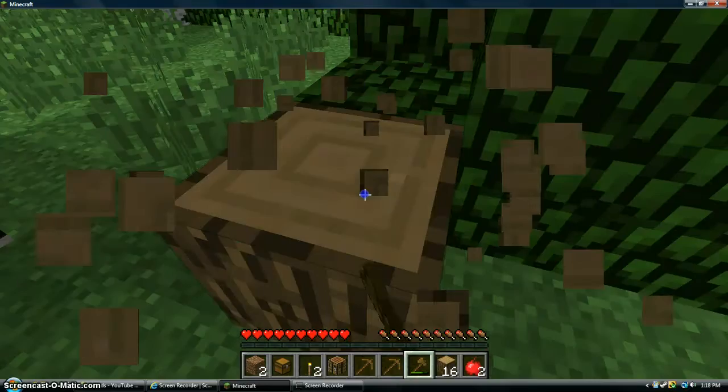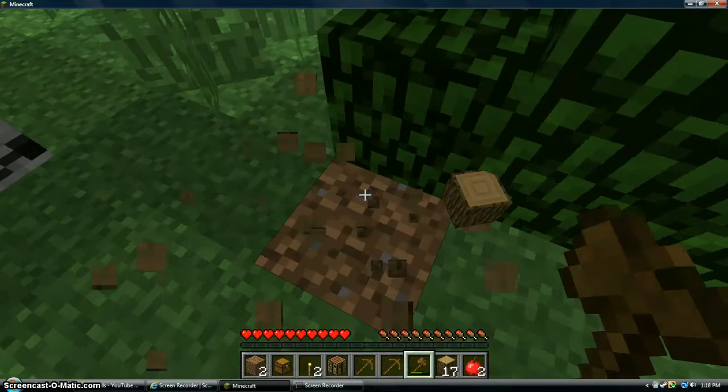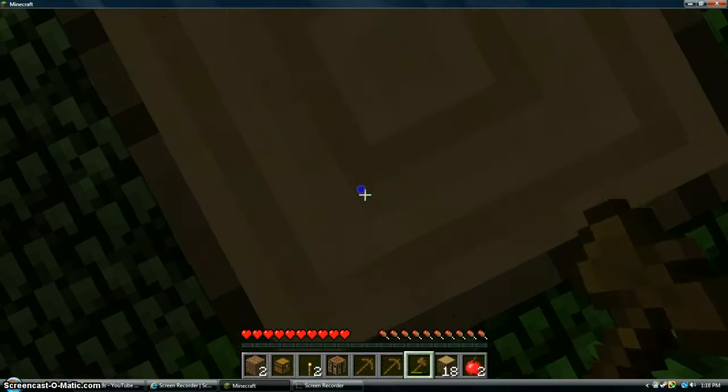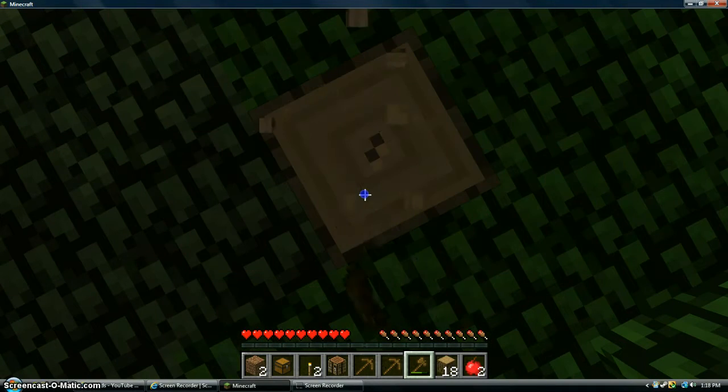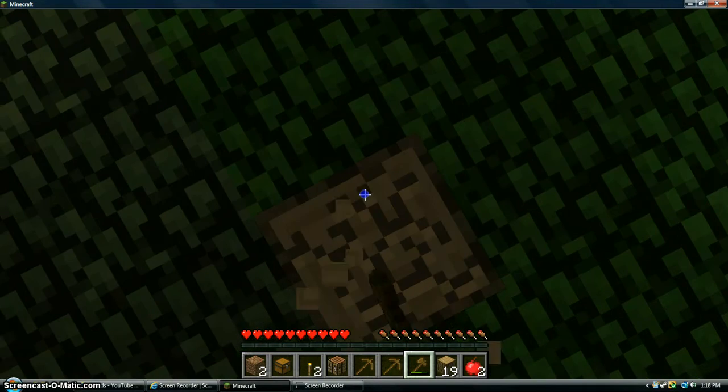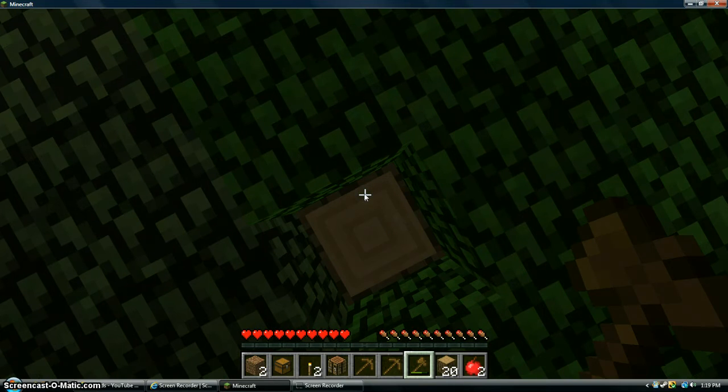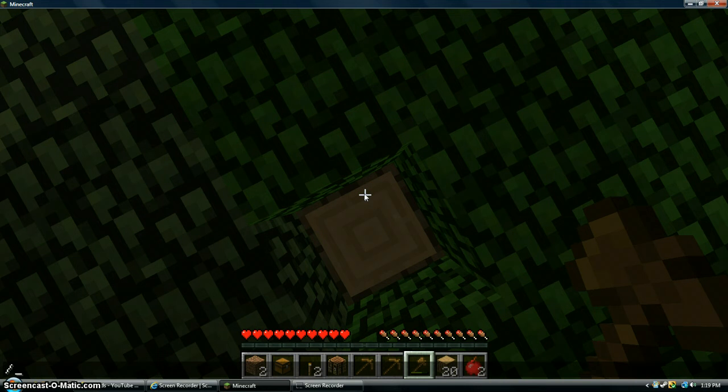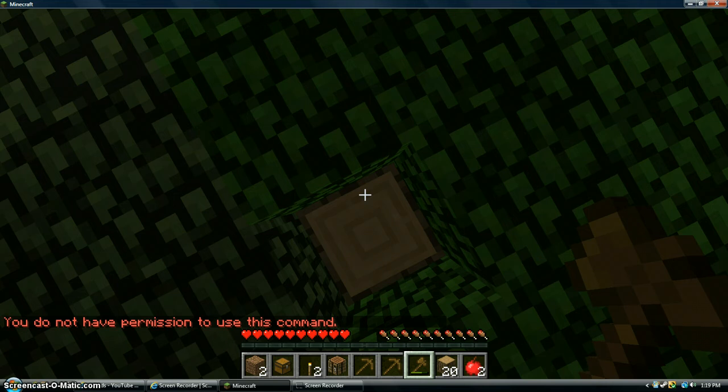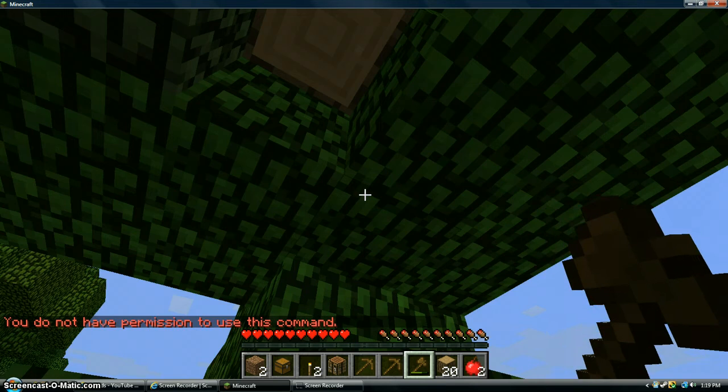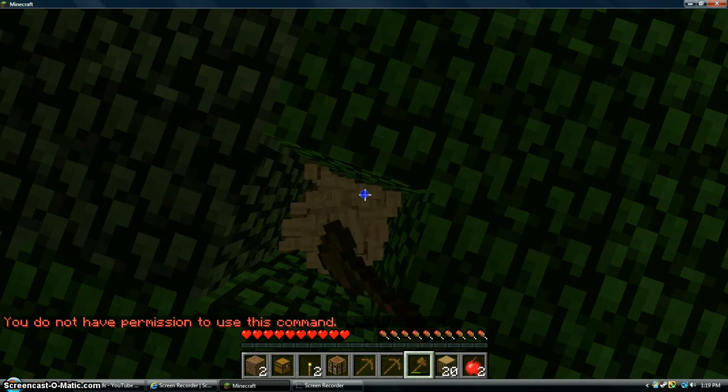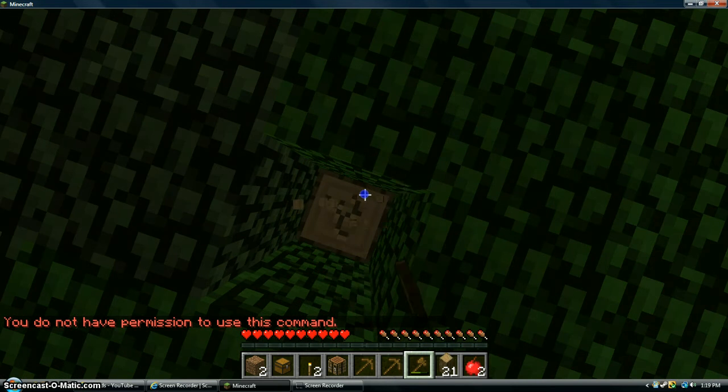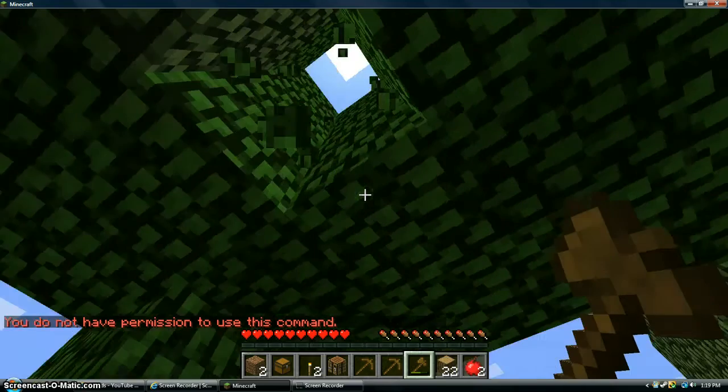This is a completely legit world. I have just restarted. I have cheats off. Look, look, look. This is one of the cheats set. No, that's not going to work. Kill. That's a cheat. See, no permission, no permission. I can't use command.